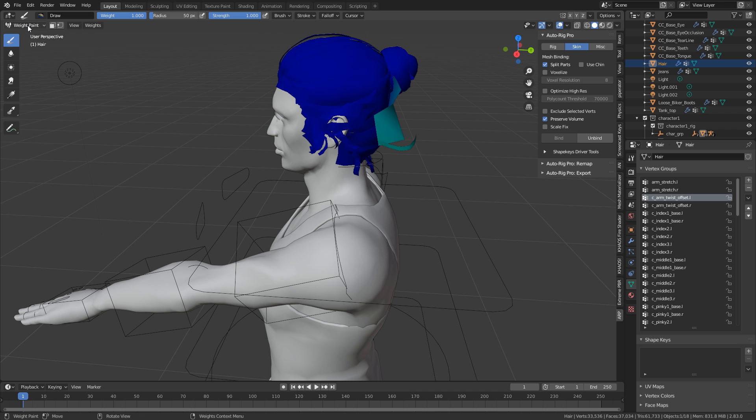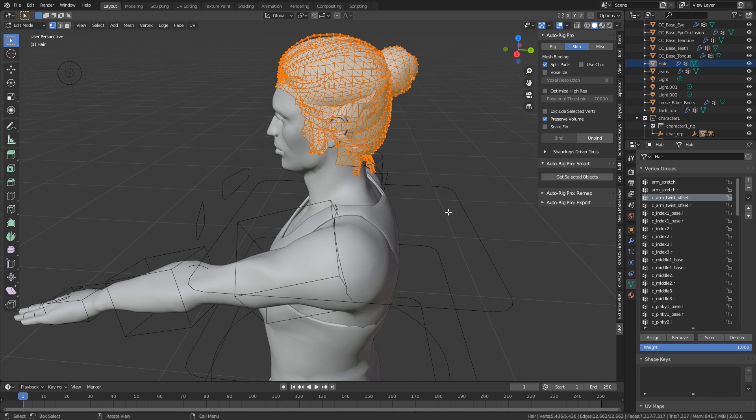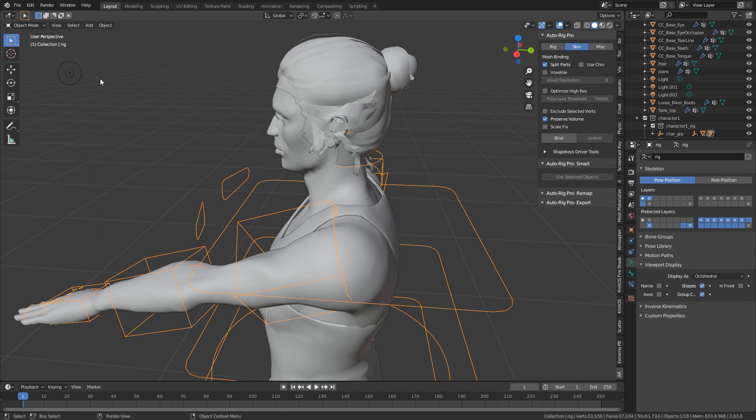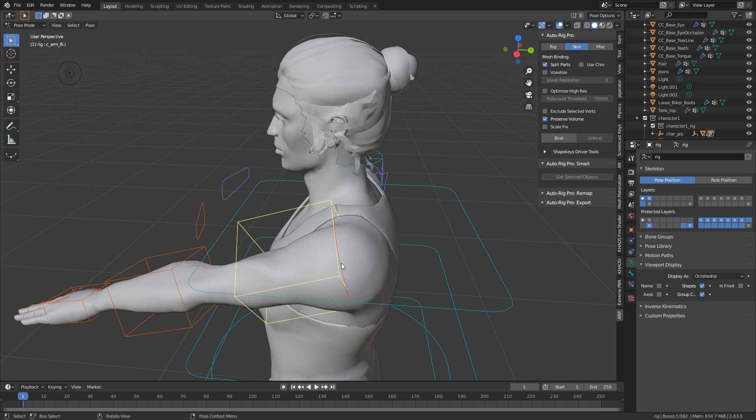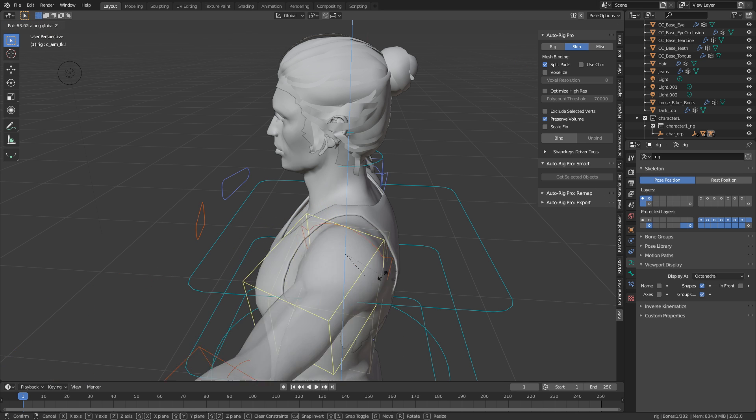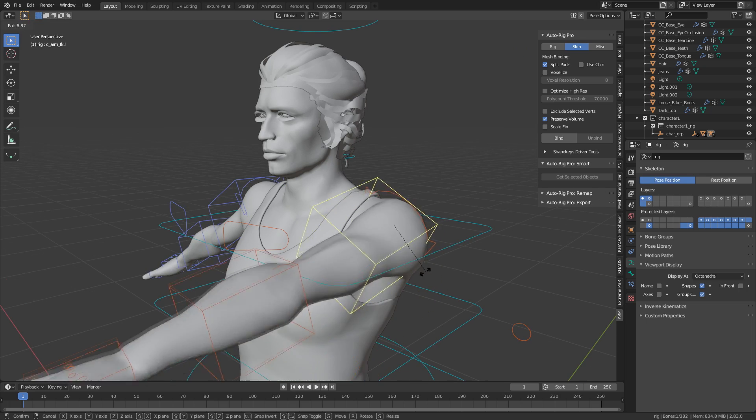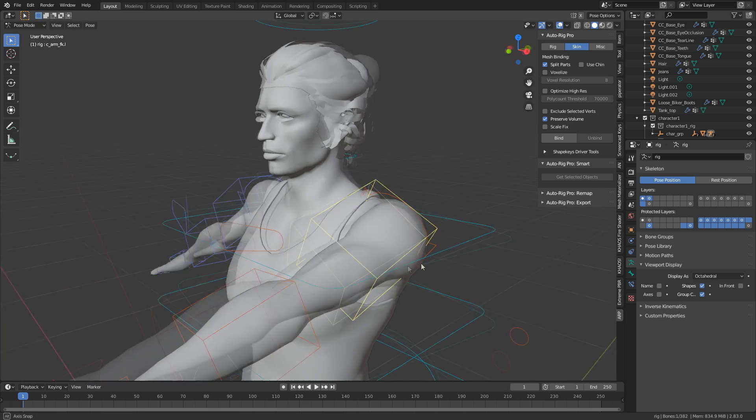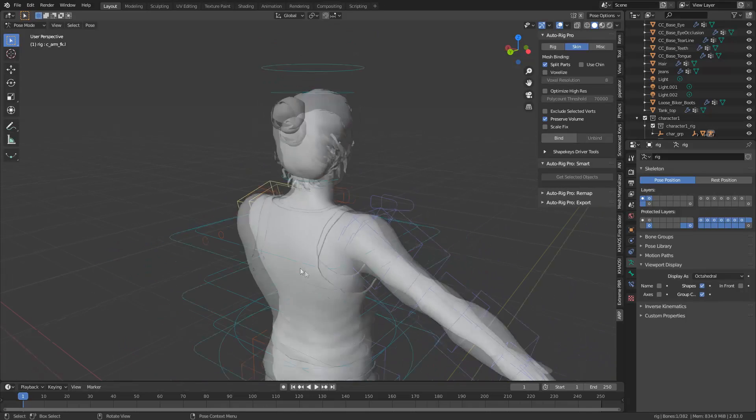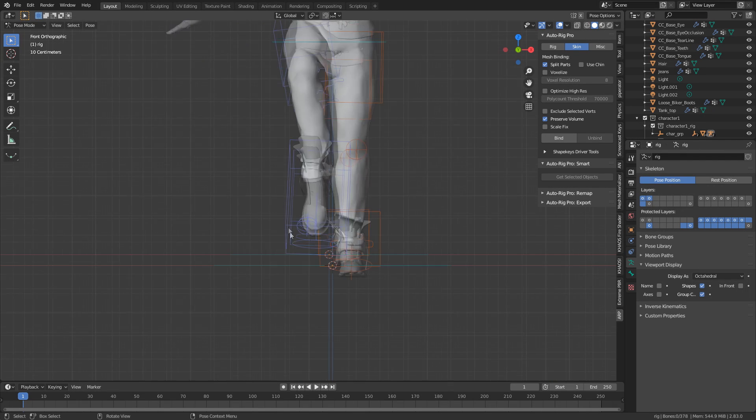I'm going to select everything and then click remove. And now that's fixed up that issue. So let's go back into object mode and we can select our rig pose. Rotate Z and we can see that nothing else is really coming with it. Well, nothing else is coming with it, which is what we want. Brilliant.